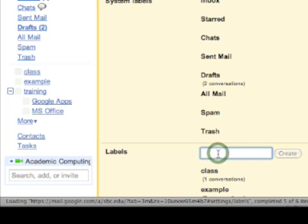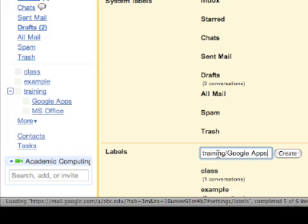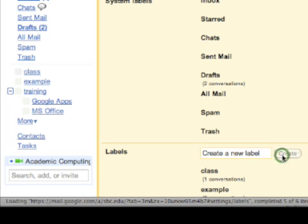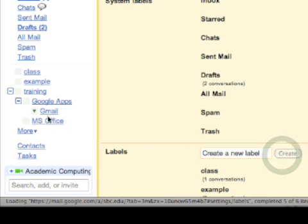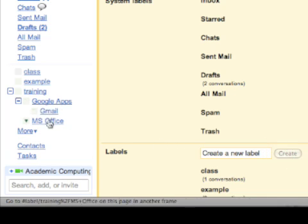If I want a sub-label, I can do the same process. I'll type training, slash, this time I'll put in Google Apps, and then a slash again, and maybe this time I'll put in Gmail and hit Create. You see how now I have a sub-label underneath my sub-label.